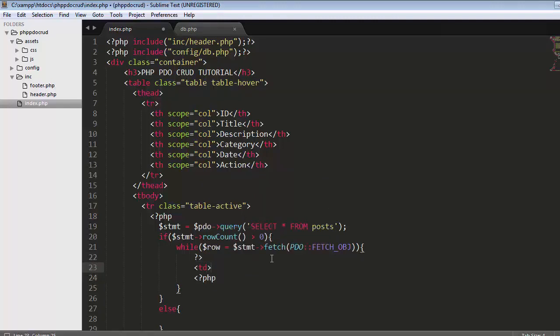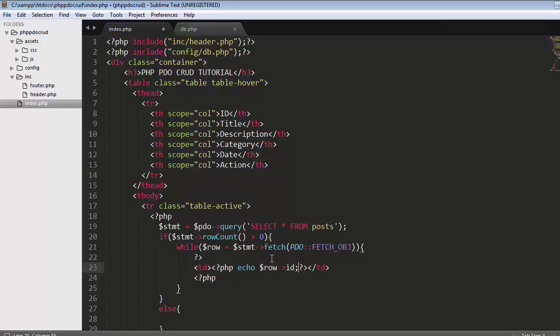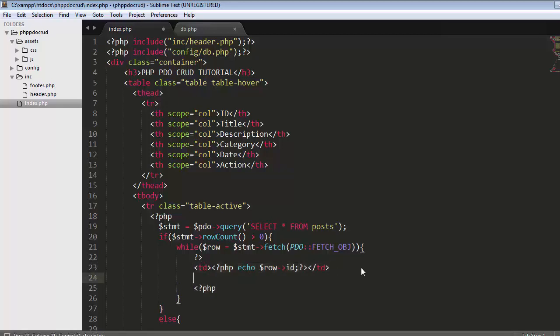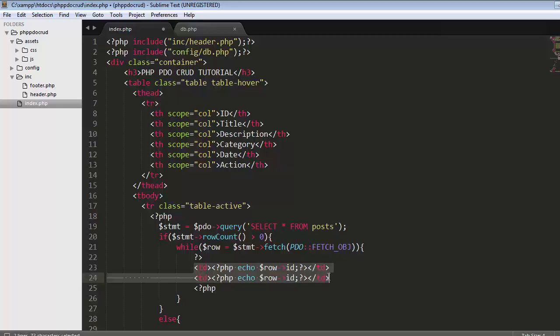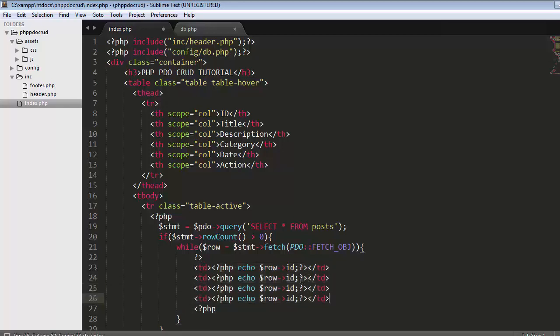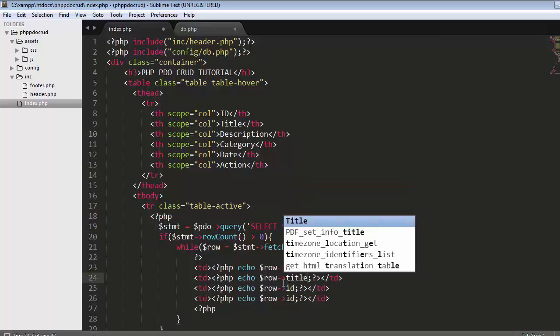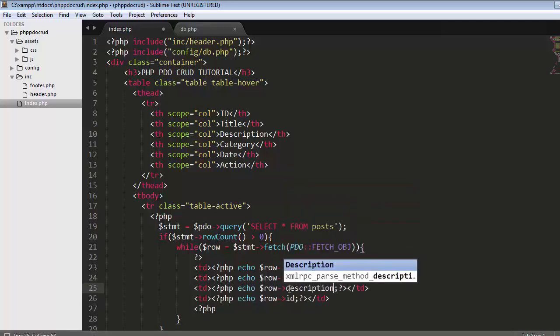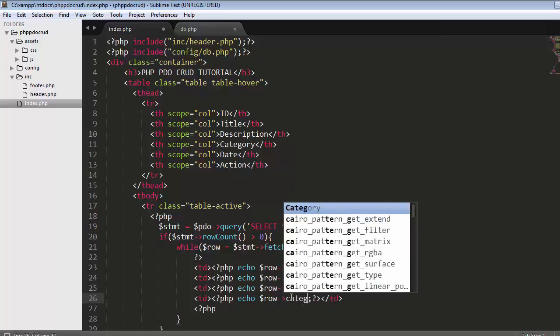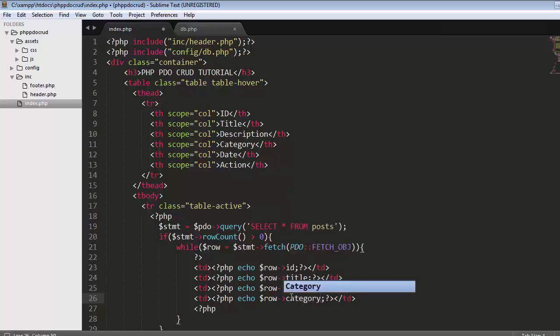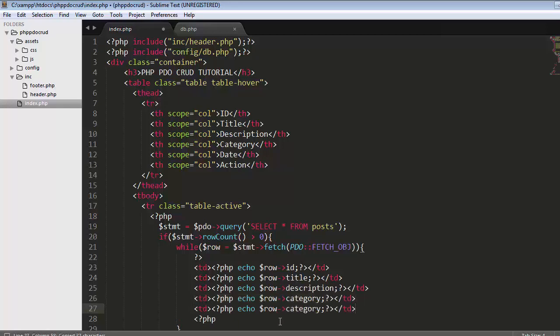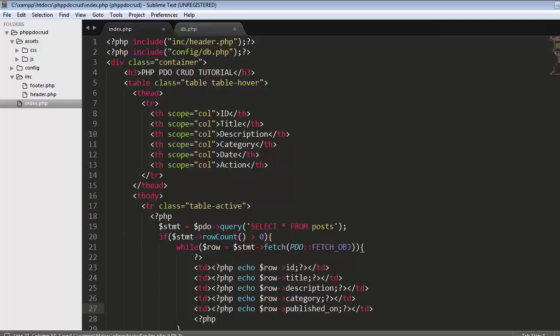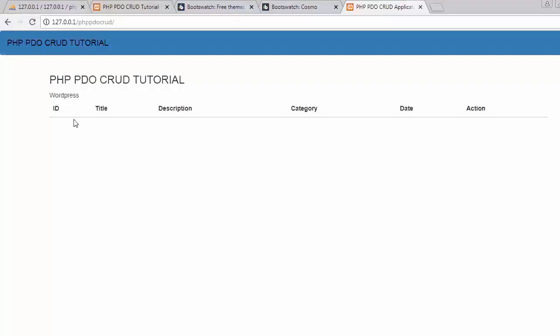Here we use a TD. I'll echo dollar row of ID. Now I'll copy this and paste it multiple times: ID, title, description, category, and then published on. Save it, refresh. Now it's displaying the details of the first post which is stored inside my table.